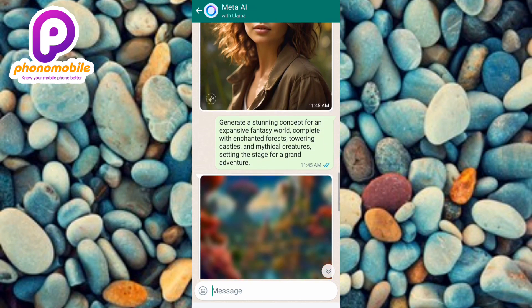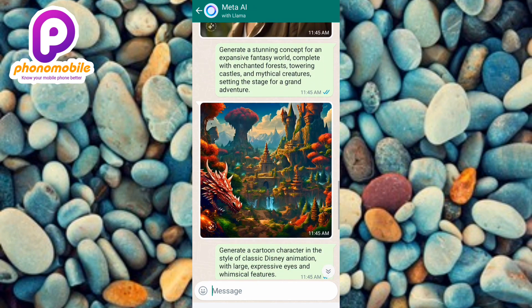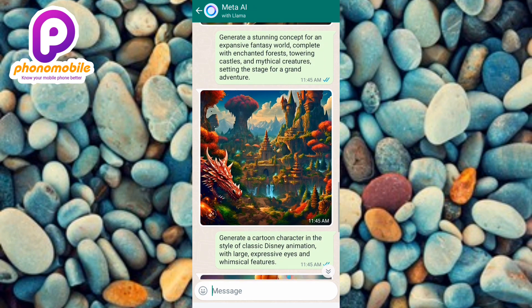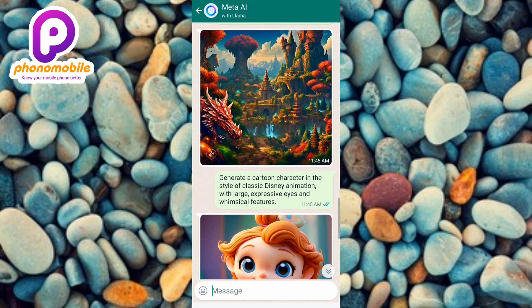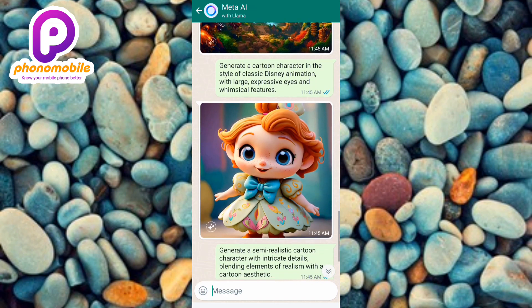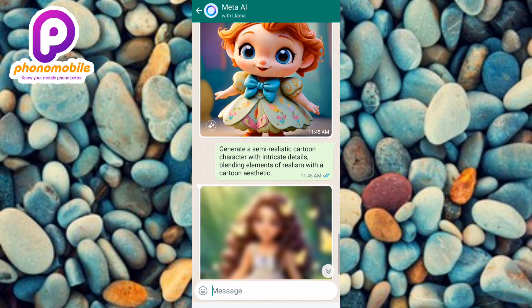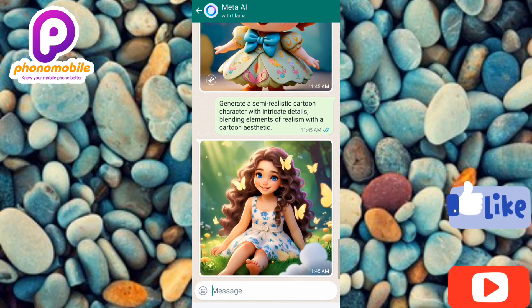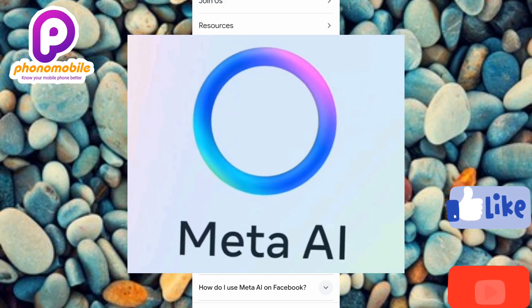I'm going to be showing you how you can actually use Meta AI to generate AI images in this video. It's very easy to do, so make sure you follow me to the end. If you're new to our YouTube channel, don't forget to like, subscribe, and leave a comment, as that will tremendously help grow our channel.